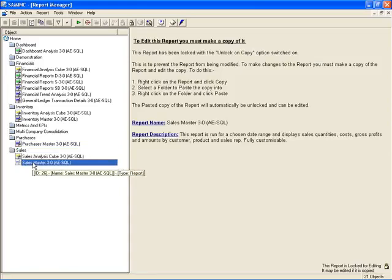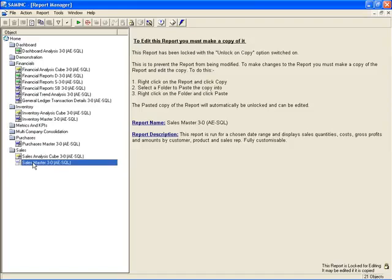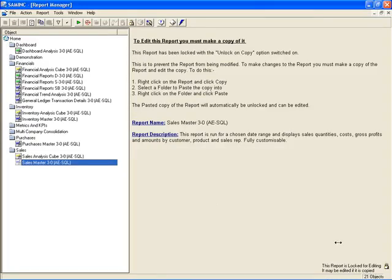When you click on a report, the right-hand side of the screen will show you the report options and settings. Most of the shipped reports, though, lock you from editing those settings. So you'll notice here that down on the bottom right-hand corner, it actually tells me that the report is locked for editing. And it gives you instructions for what you need to do if you need to edit those settings.